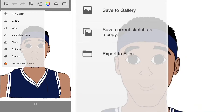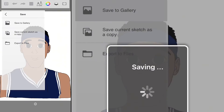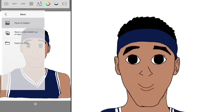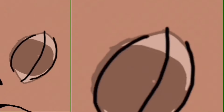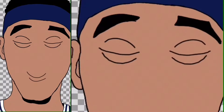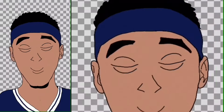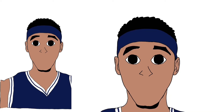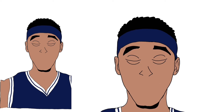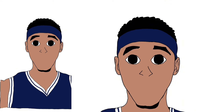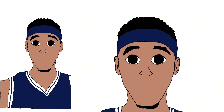Go back to Autodesk Sketchbook Pro and create another layer where my eyes are closed. You'll understand why we are doing this when we edit on CapCut. We just created two cartoon pictures of me — one with my eyes open and one closed — and as you can see, we just created a simple animation.